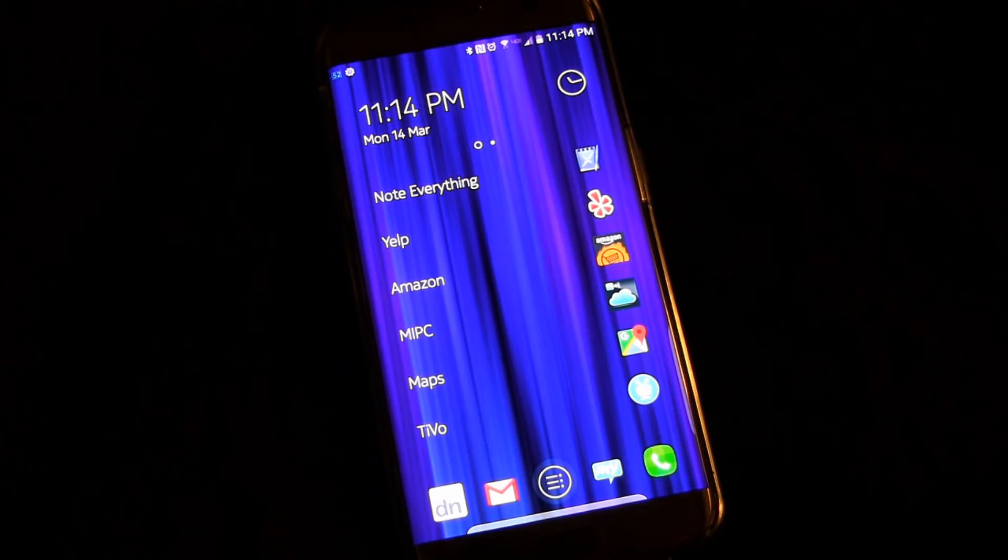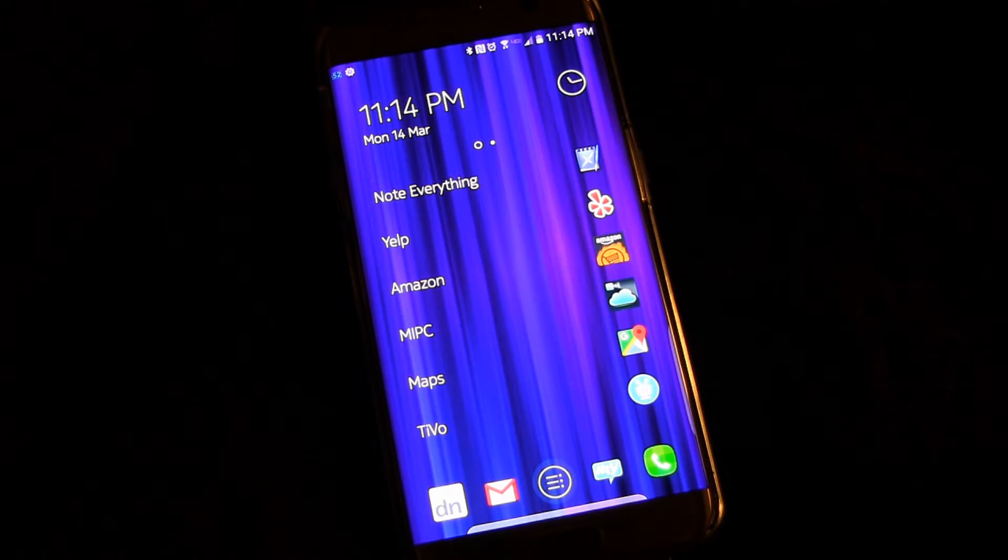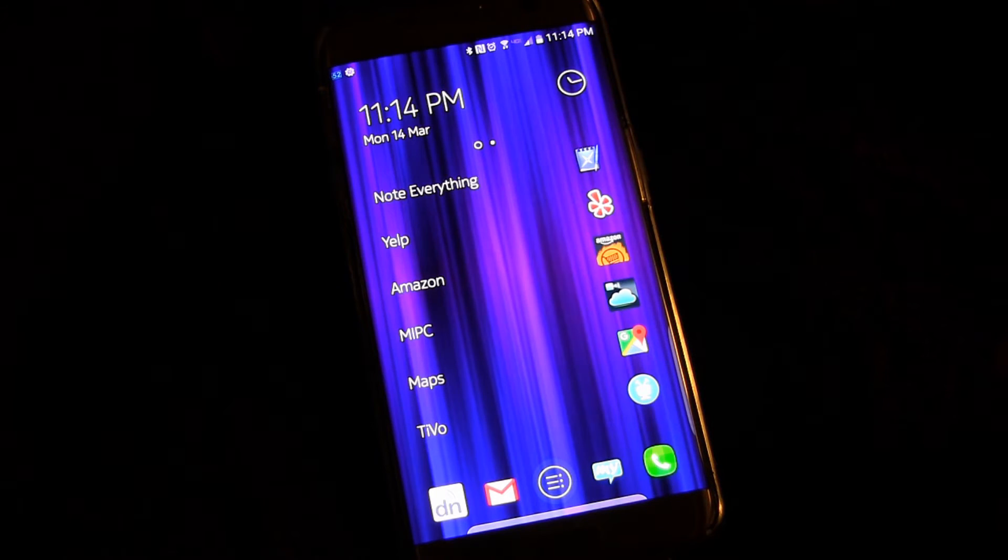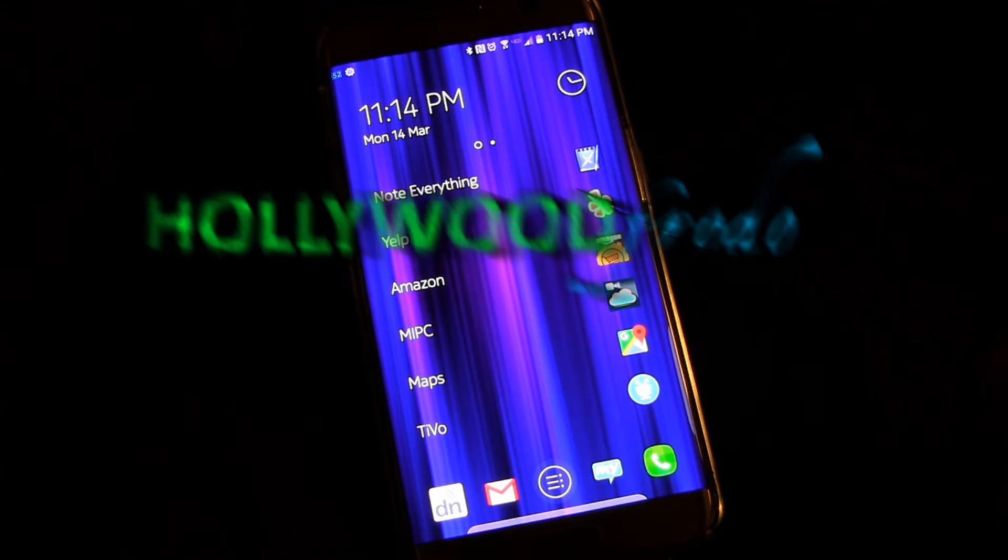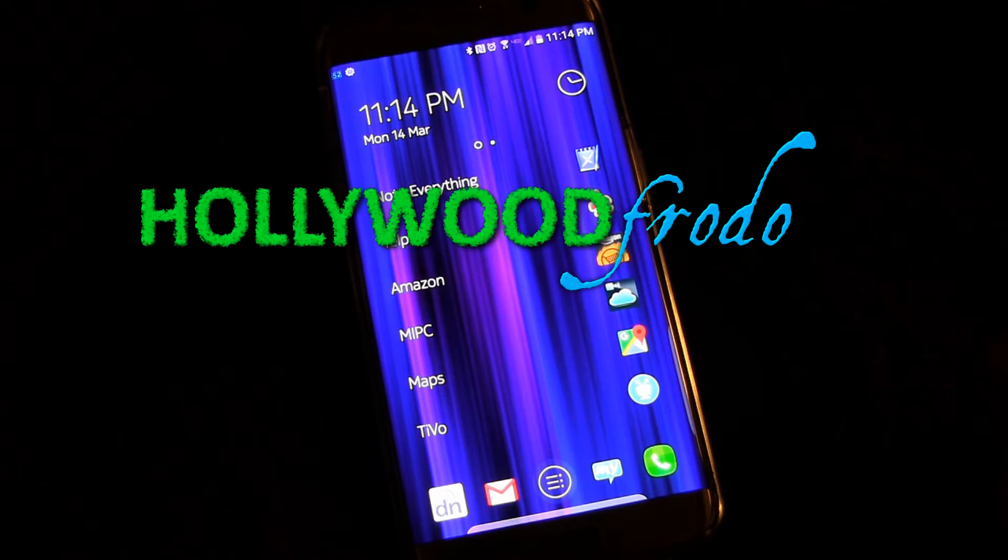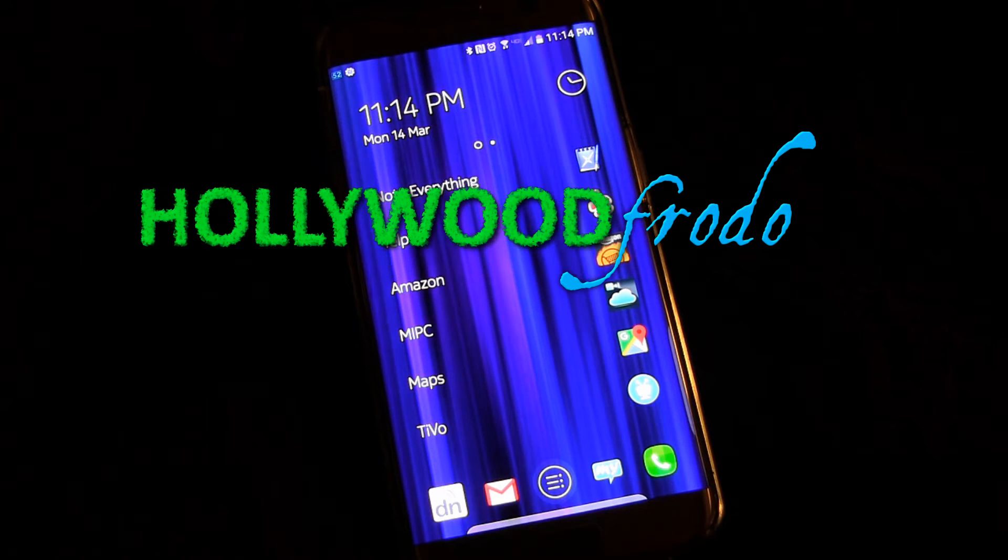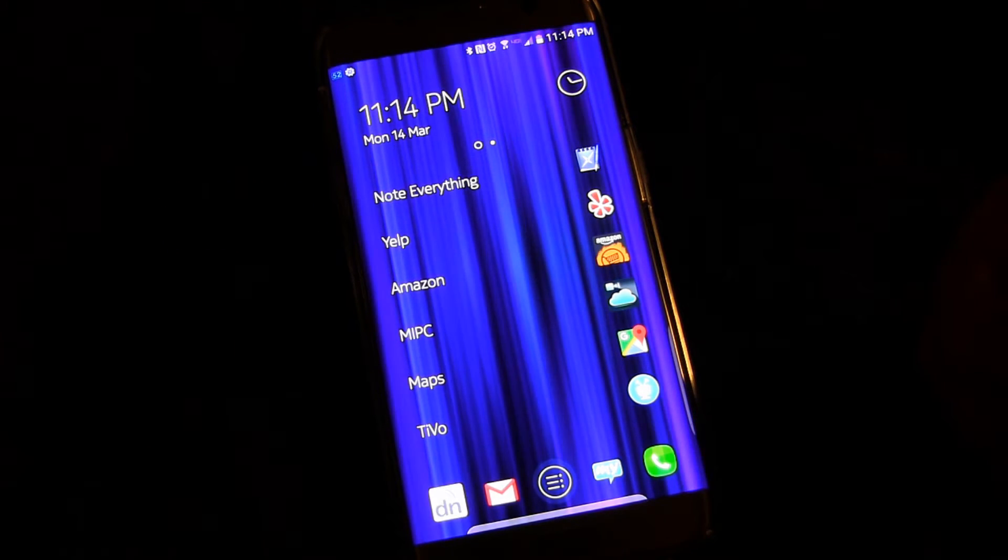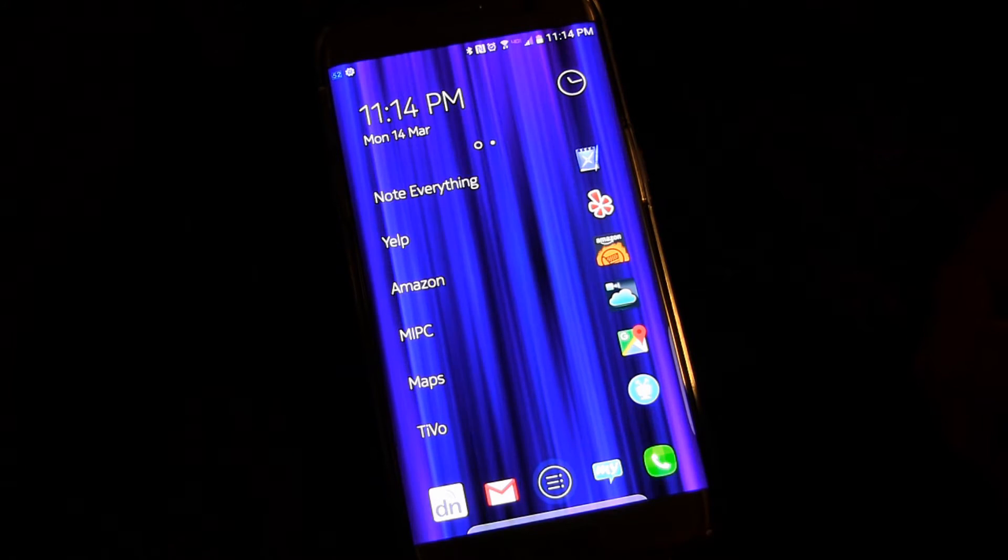Welcome to another video showing tips and tricks with the Samsung Galaxy S7 and S7 Edge. This video is going to be about the notification panel.